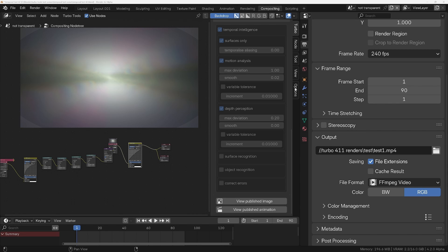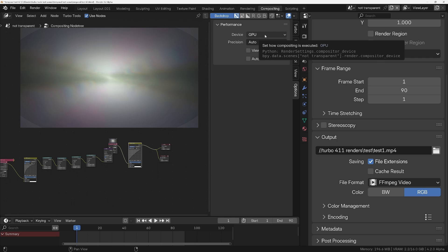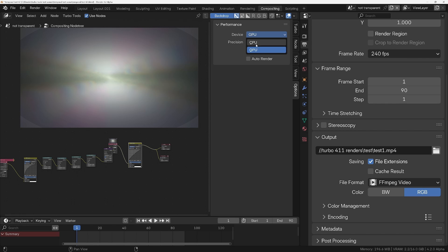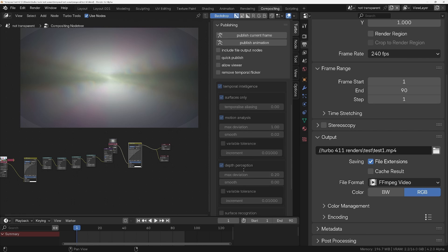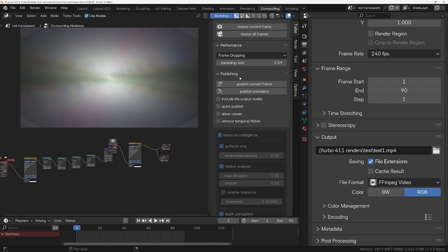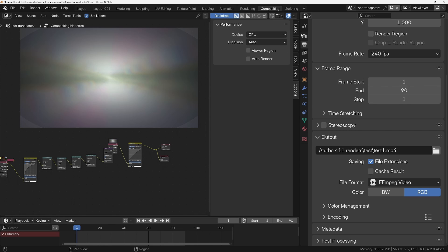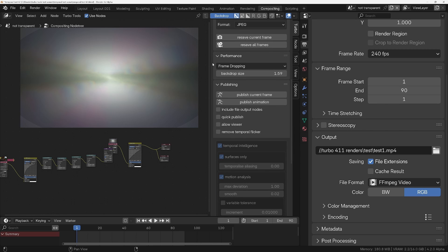Now if we change the device back to CPU, the publish operation is going to be much slower, as we can see here it's moving along really slow. So cancel that with escape. And this is where the quick publish option is going to come in handy. So just double check I've still got the CPU set as the device and we'll turn on quick publish.